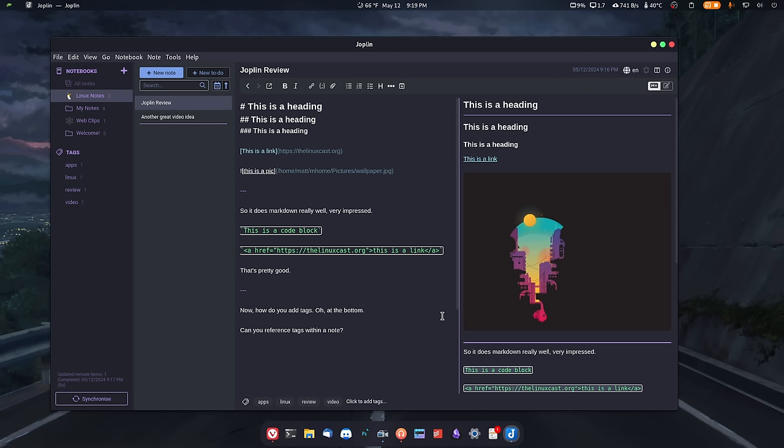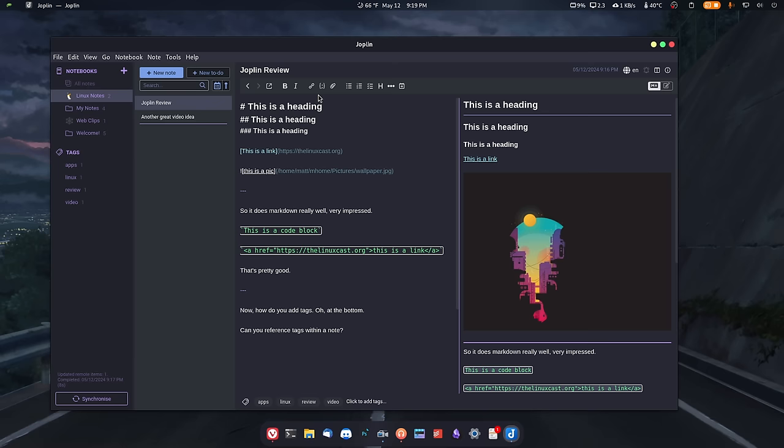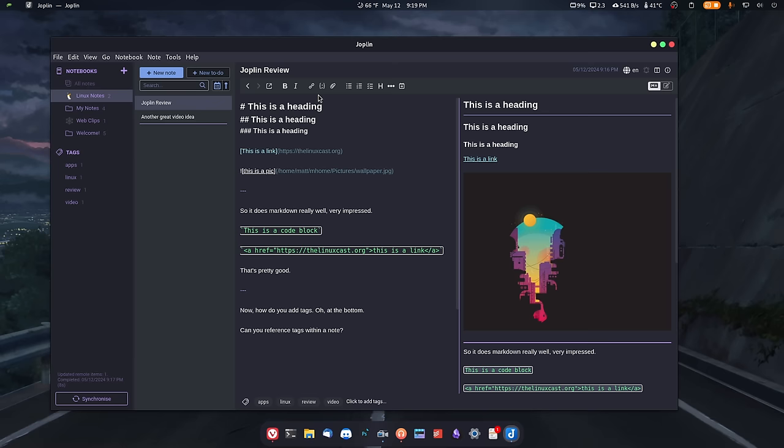As a note-taking application, because it supports markdown so well, I can take really good notes. I can do checkboxes, I can do to-do lists, I can do regular old checkboxes and list item type things. Basically, any type of note that I want, and I can be as organized as I want about it too.